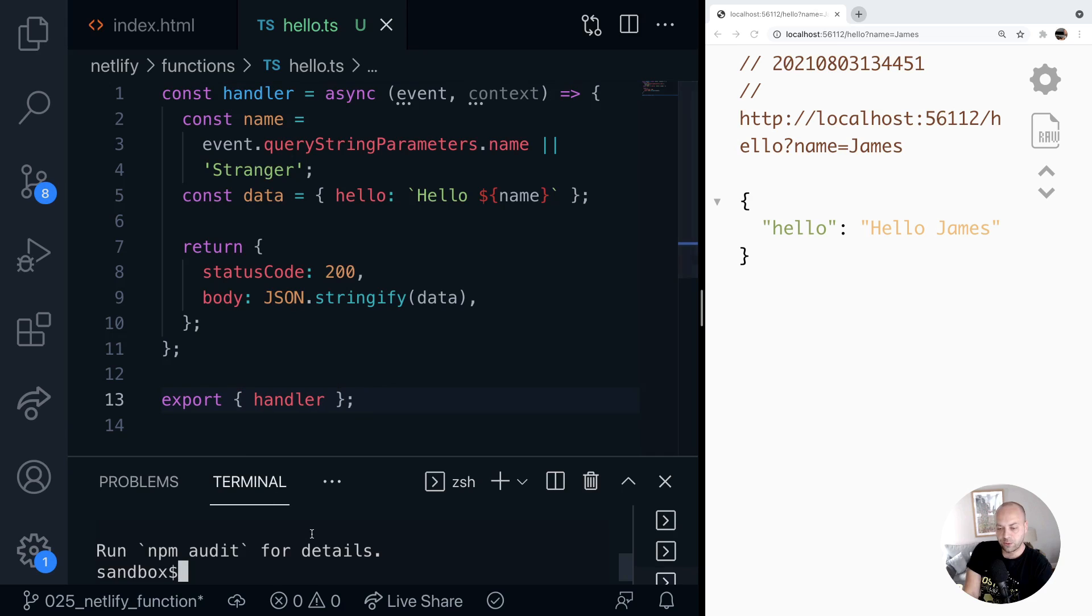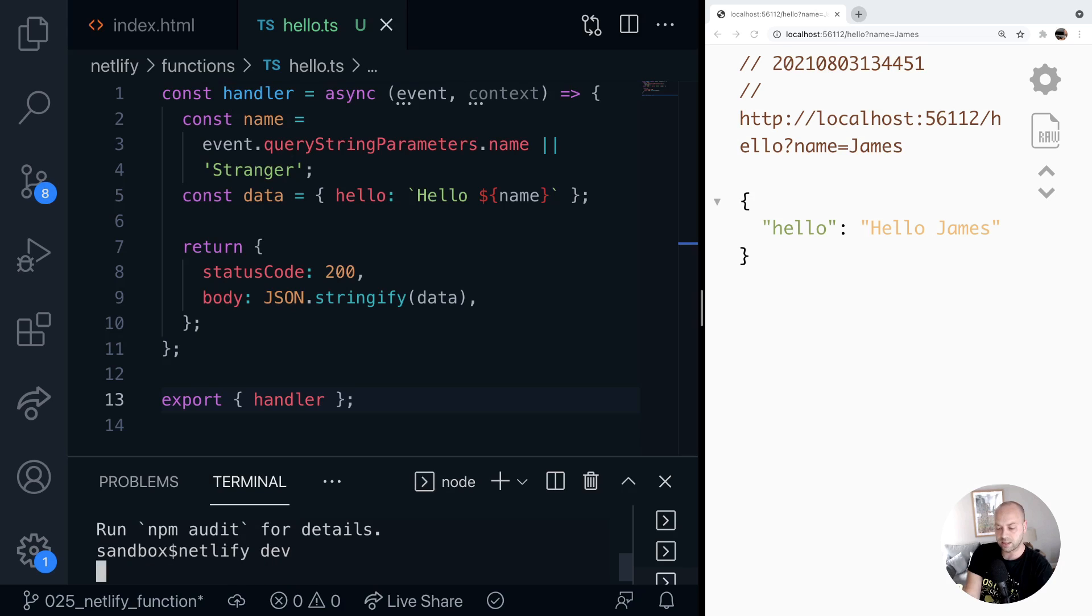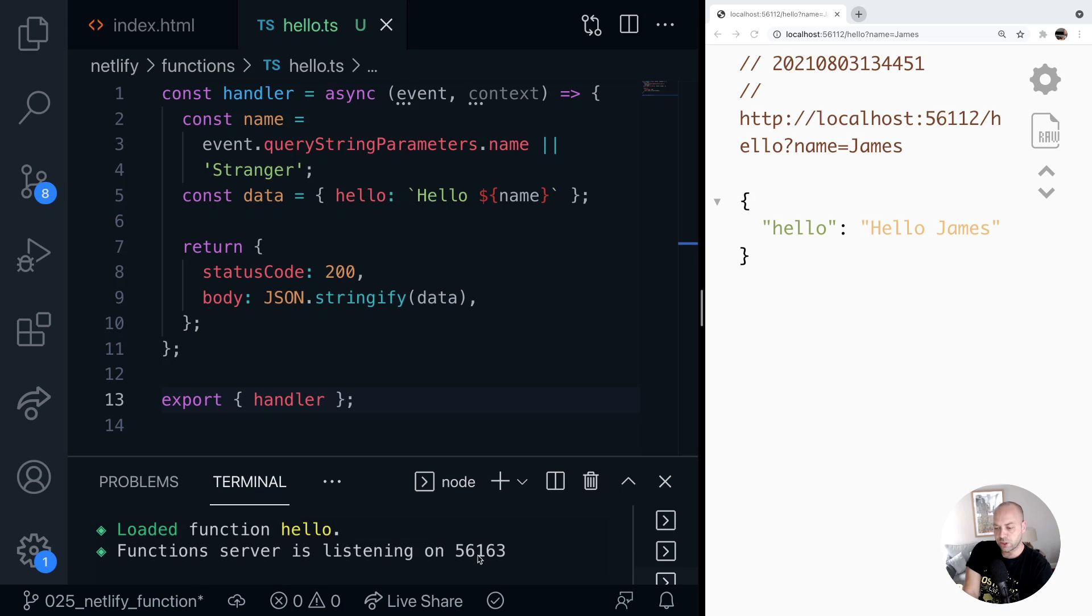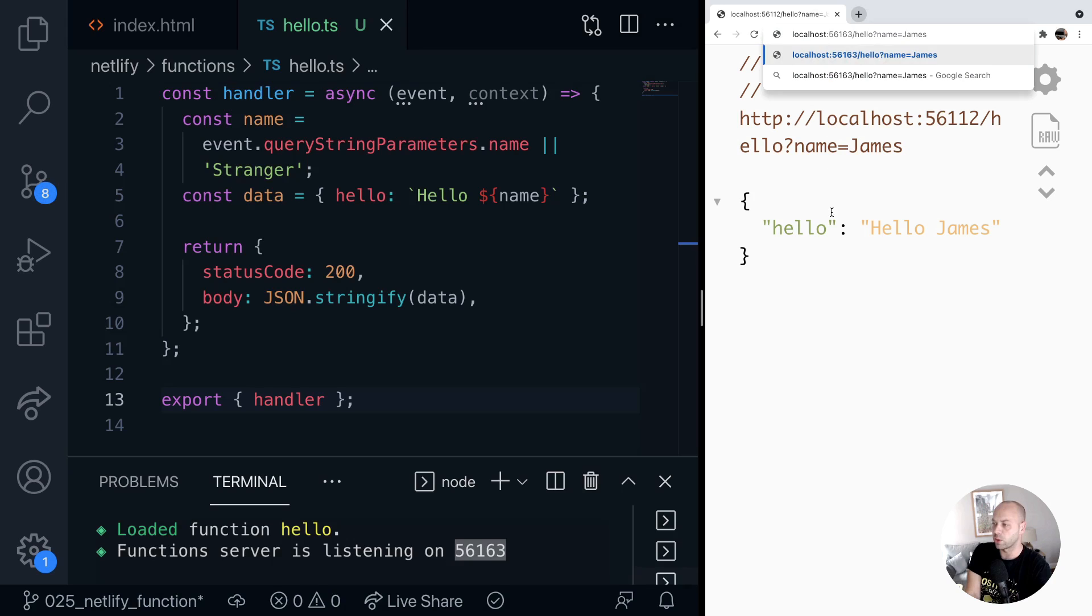And if we then actually rerun the Netlify server, so it's just Netlify dev to get us up and running again. When that reloads, we should just find the functions port here. Just grab that and replace that in our URL currently in the browser.